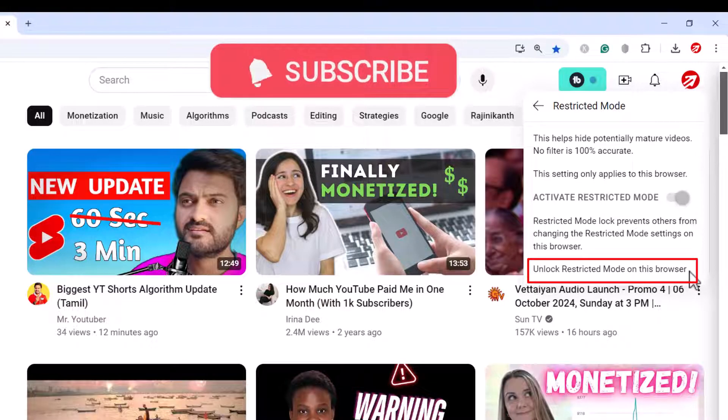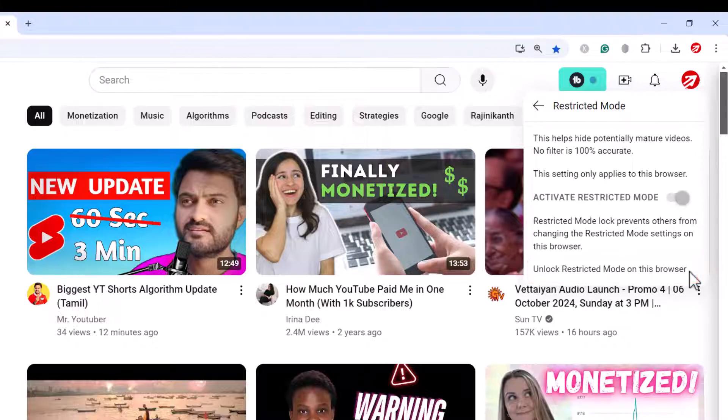I hope this video provides value to you. Feel free to let me know any doubts or clarifications in the comment section. I will see you in the next video. Thank you everyone.